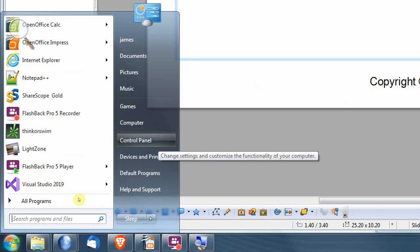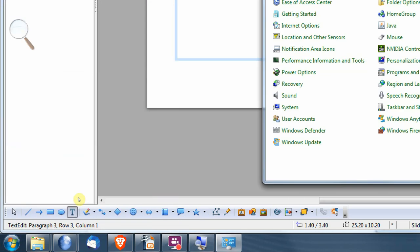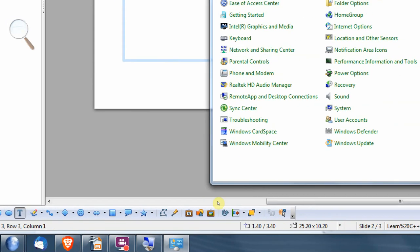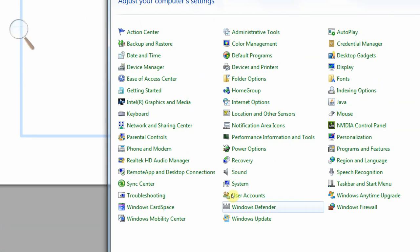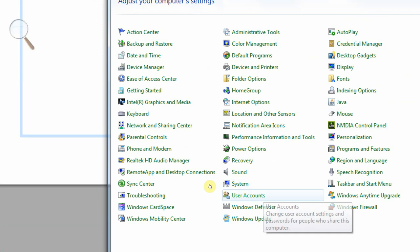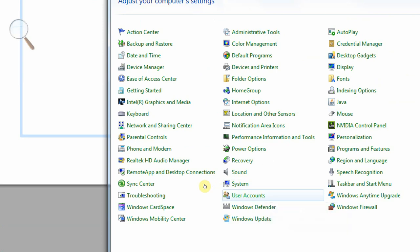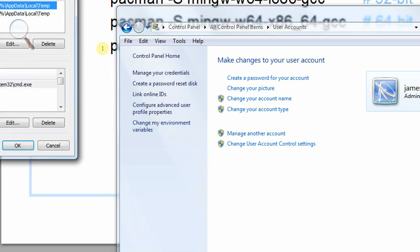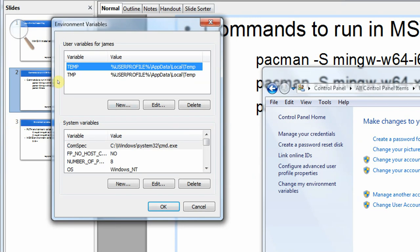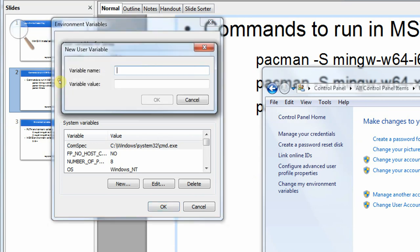I need to go into the control panel and change the environment settings on my account. So that's user accounts and then change my environment variables. I don't know if this is still the same in Windows 10. I'm using Windows 7 and Microsoft does tend to change these things for no obvious reason. So I need to add a new environment variable. It's going to be called path.